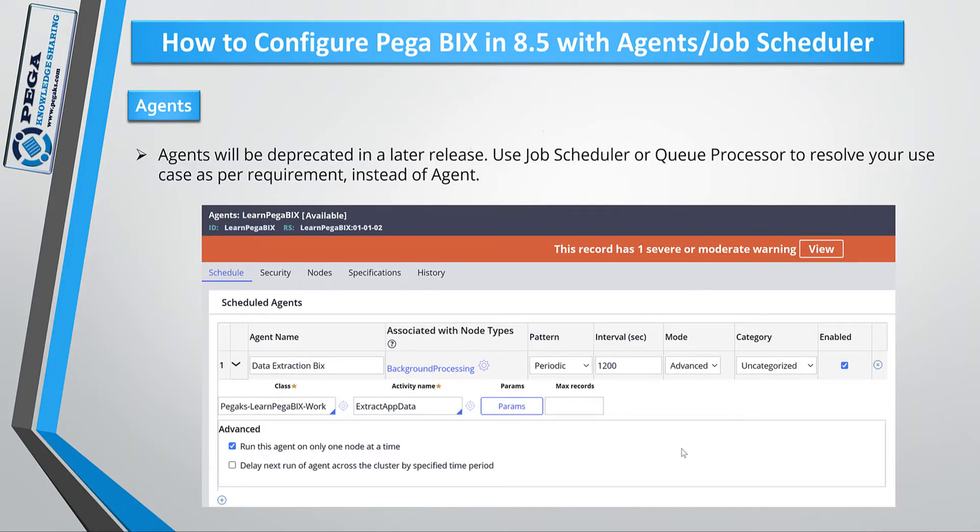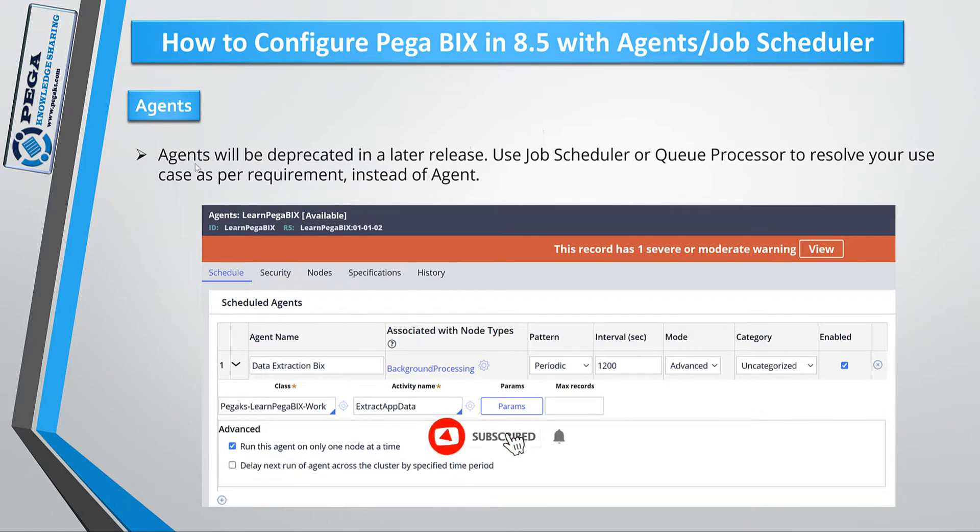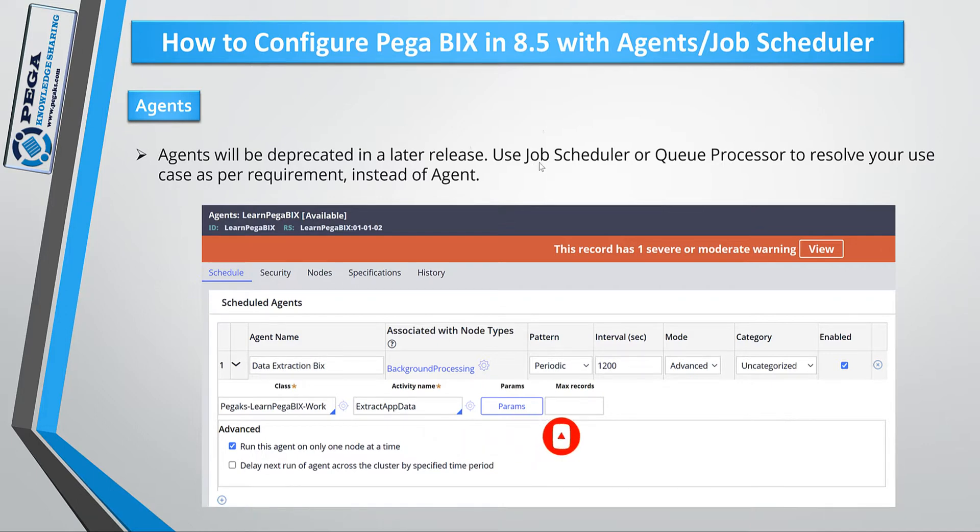As you might already know, agents will be deprecated in later releases. So Pega strongly recommends students to use Job Scheduler in place of advanced agents as well as use Queue Processors in place of standard agents.